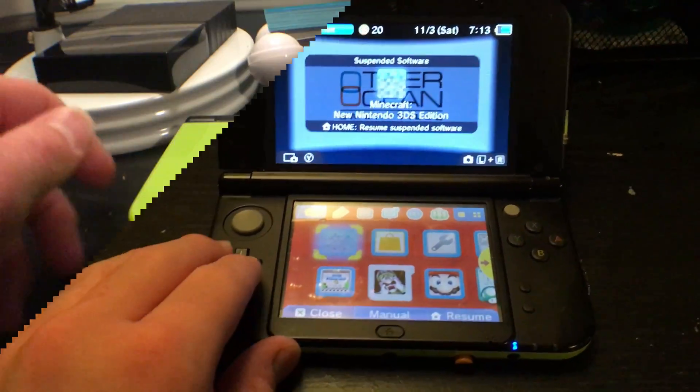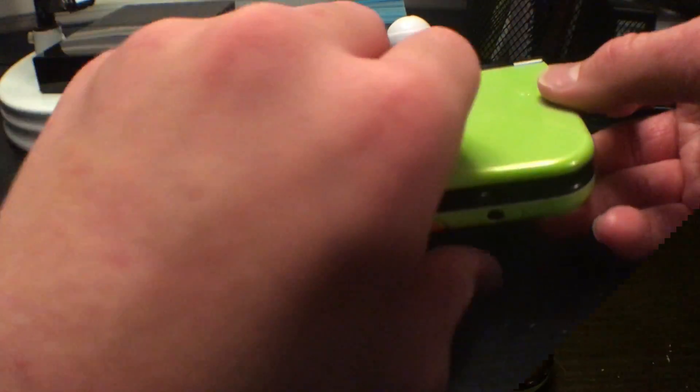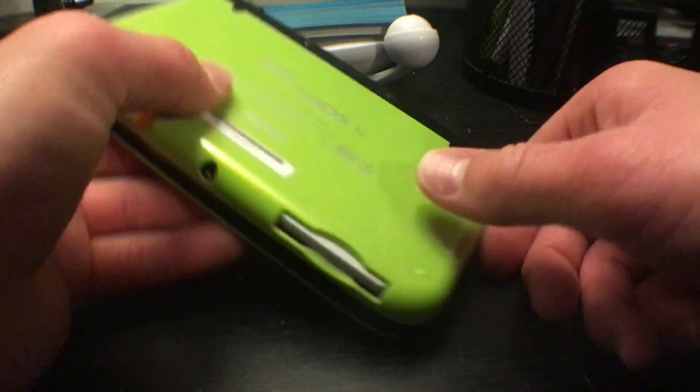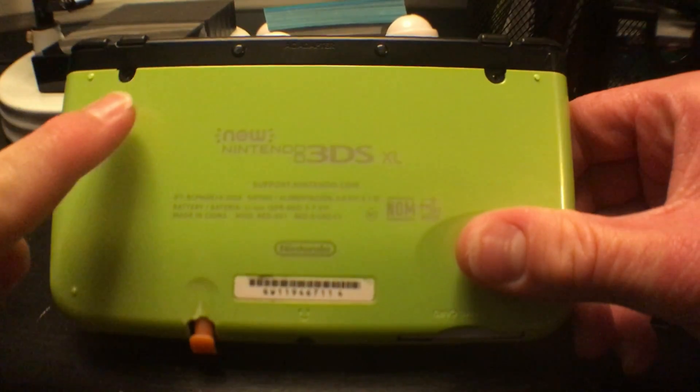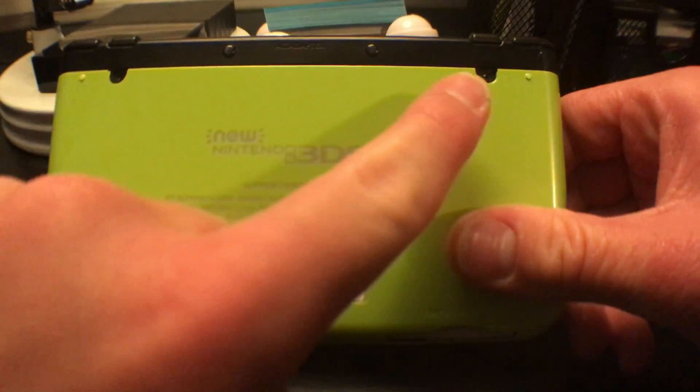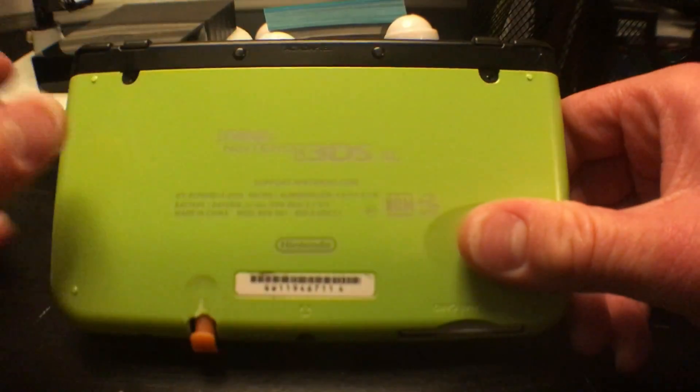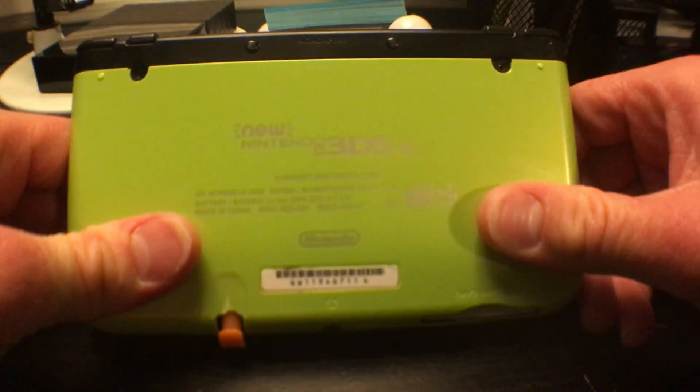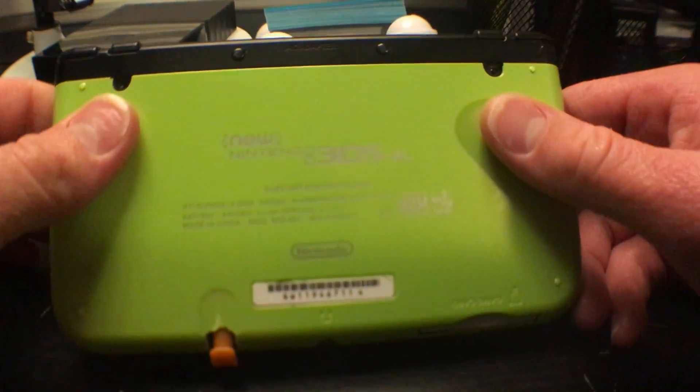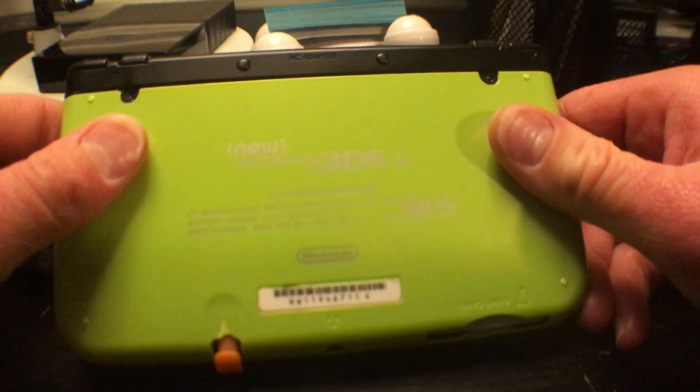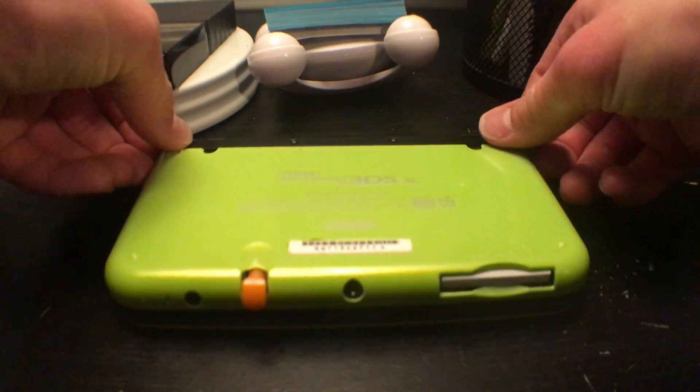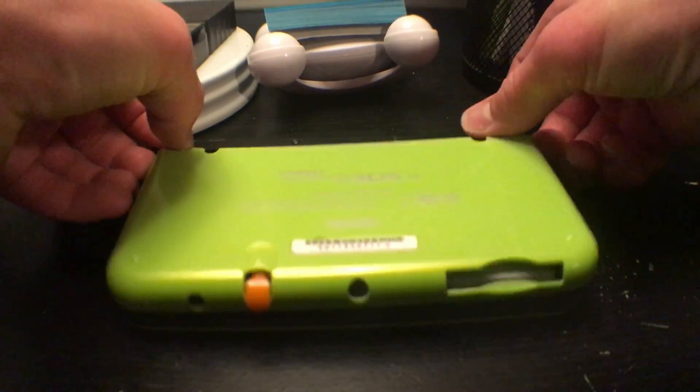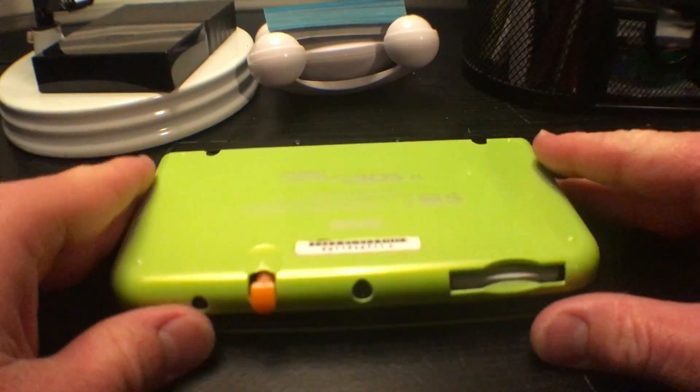The first thing you want to do is flip your 3DS over so you can see the two screws holding the back plate on. I don't have these because they broke off, but you should have them. Unscrew those and pop off the panel, and be careful because it's fragile.